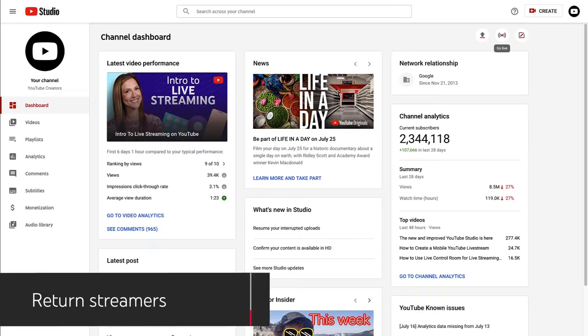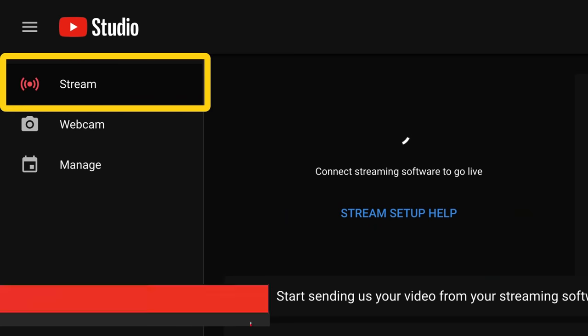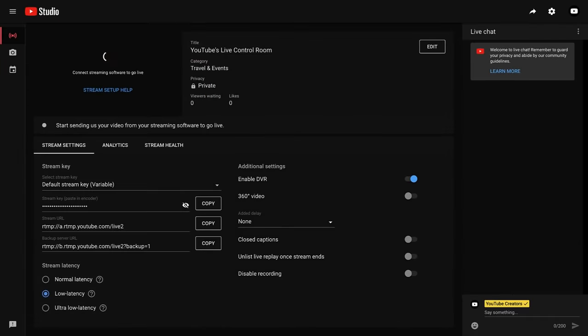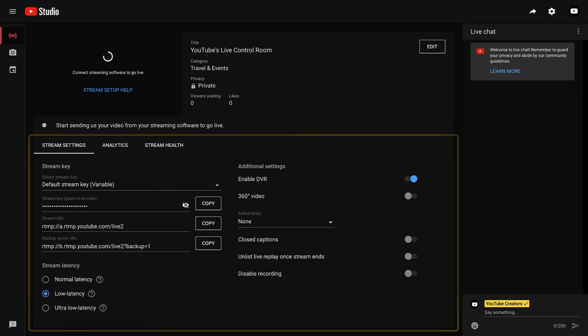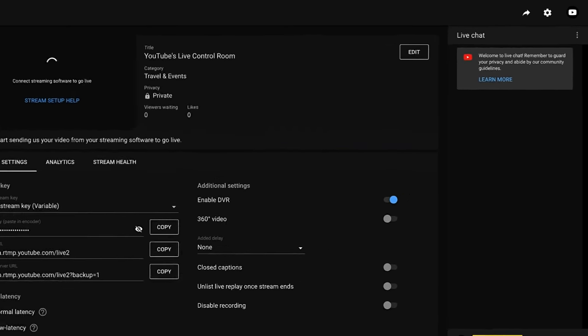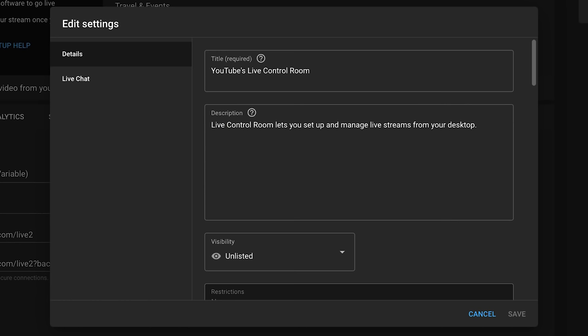If you've streamed before, after clicking go live, you'll automatically be led to the stream tab. Here you'll see your previous stream settings are automatically copied over to your Live Control Room dashboard. Click edit to update any of your stream settings, like your title or description, or you can leave everything as is.